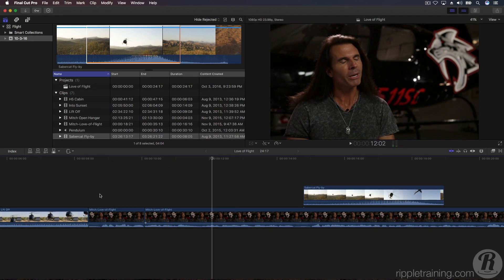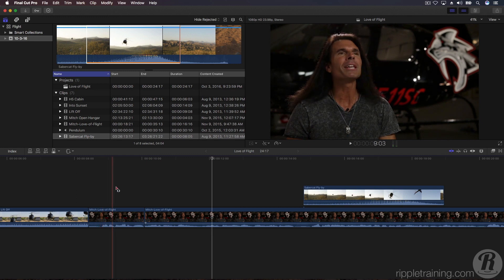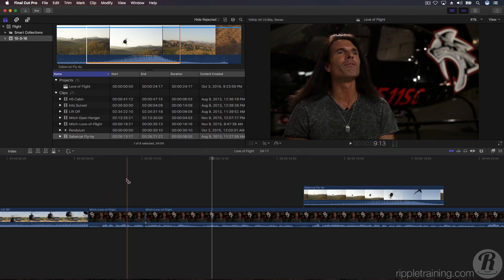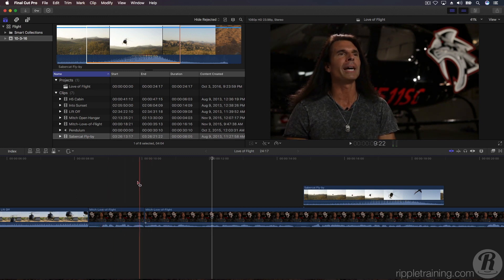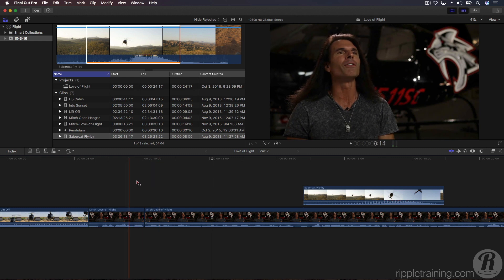His delivery is much cleaner, but because we also removed video along with the audio, he appears to jump slightly, which is why this edit is often called a jump cut.